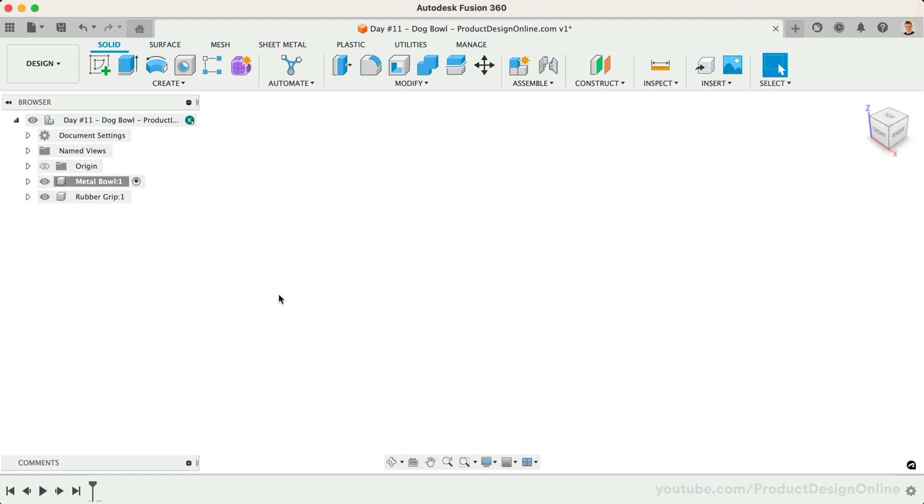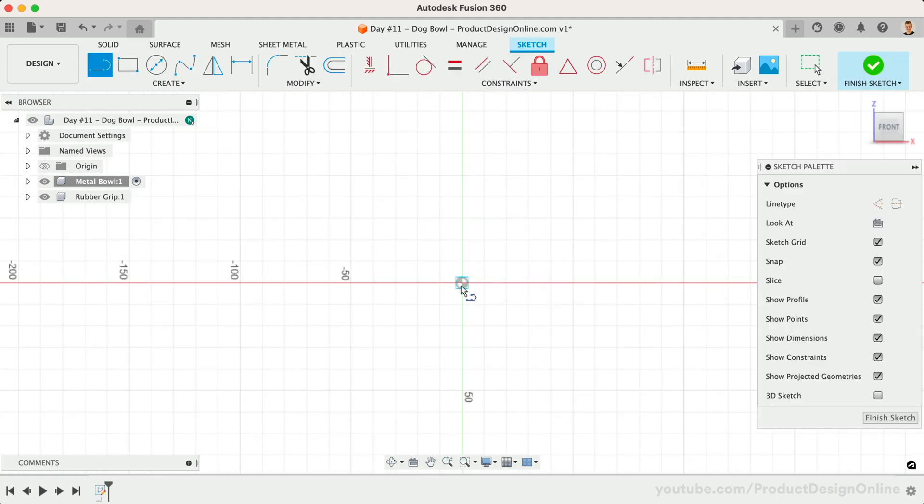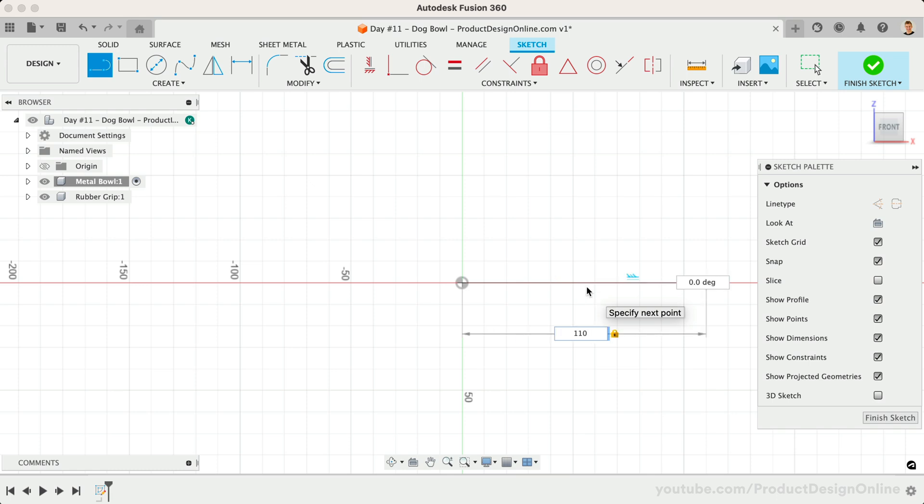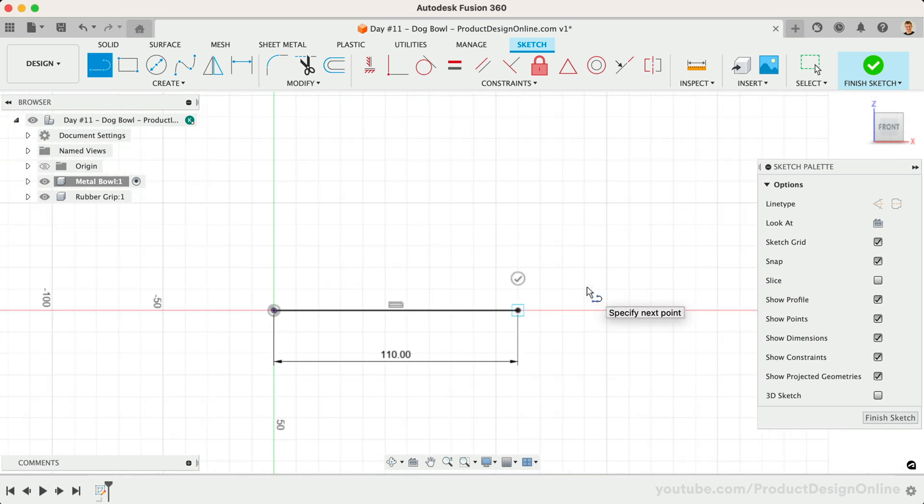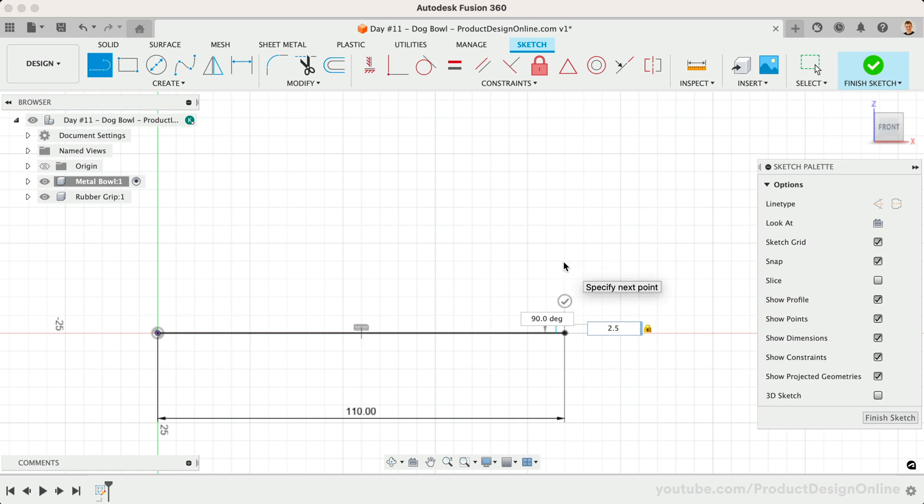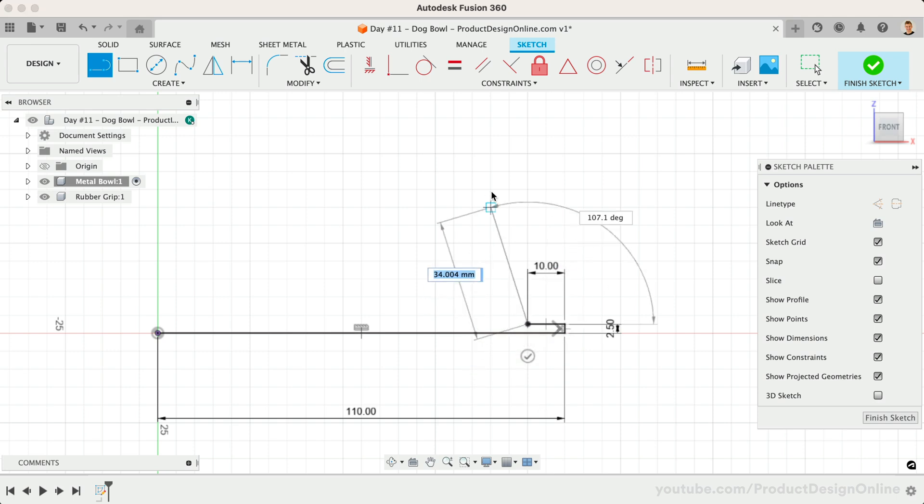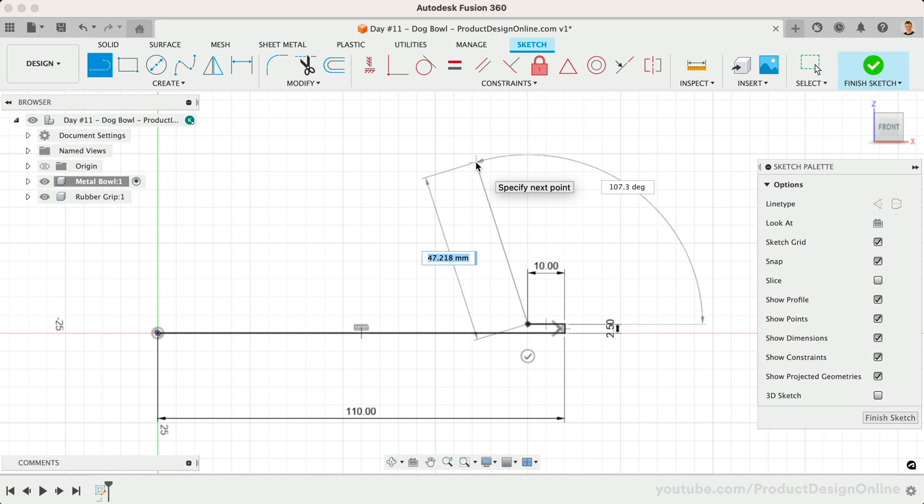Activate the line tool and start sketching on the front origin plane. Starting at the origin point, we'll head to the right 110mm. The next line will be our thickness of 2.5mm. Go to the left, 10mm. For the next line, we'll define the angle as 100 degrees with a length of 55mm.